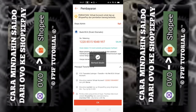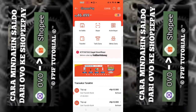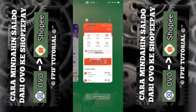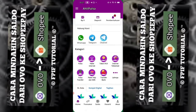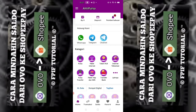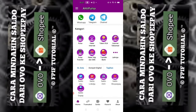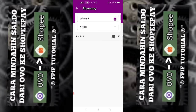Kita salin nomor tersebut. Setelah kita salin, kita masuk ke aplikasi Ahli Pulsa. Di sini, untuk proses transaksinya kalian pilih yang Dompet Digital. Di bagian bawah, kalian pilih Dompet Digital. Kalian mau isi saldo yang mana? Kita pilih Saldo ShopeePay karena kita mau mengisi dari OVO ke ShopeePay.